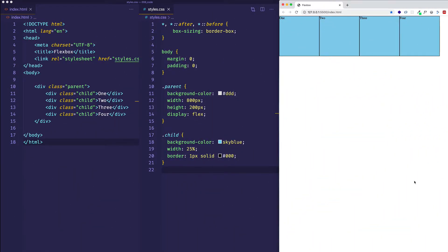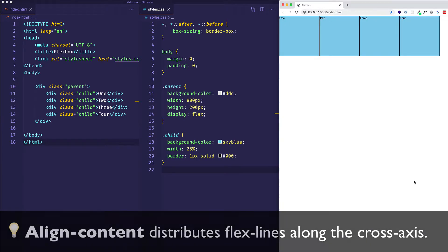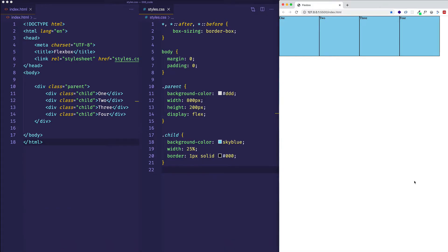Let's first give a general overview of what alignContent is going to do for us. AlignContent is concerned with distributing flex lines in the cross axis. And when I say flex lines, that's a key thing to remember. With alignItems, we were looking at distributing flex items within a flex line. With alignContent, we're looking at distributing those flex lines in the overall parent container.